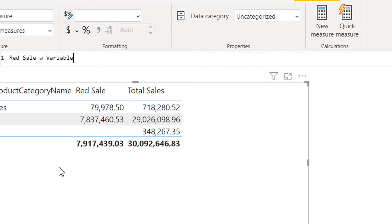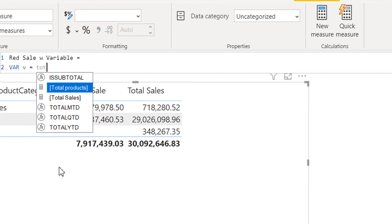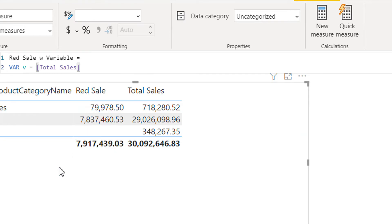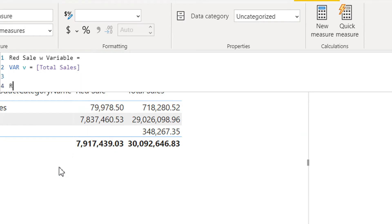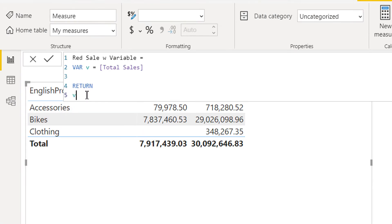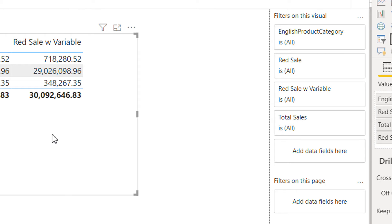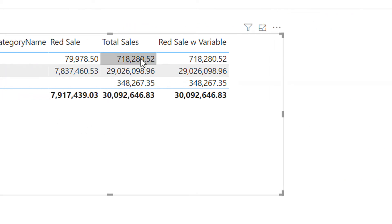First we need to define a variable: VAR v is equal to the total sale measure, and then we will use RETURN v. So we are just returning this variable that contains total sale. Now we need to drag and drop it into the report, and here you can see we are getting the same values as from total sale.